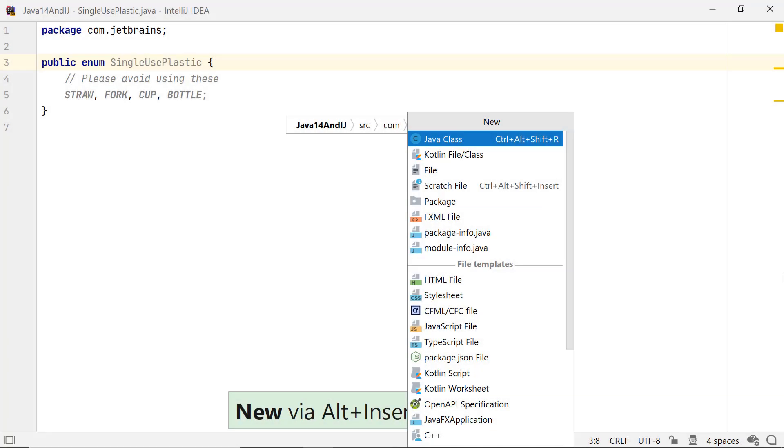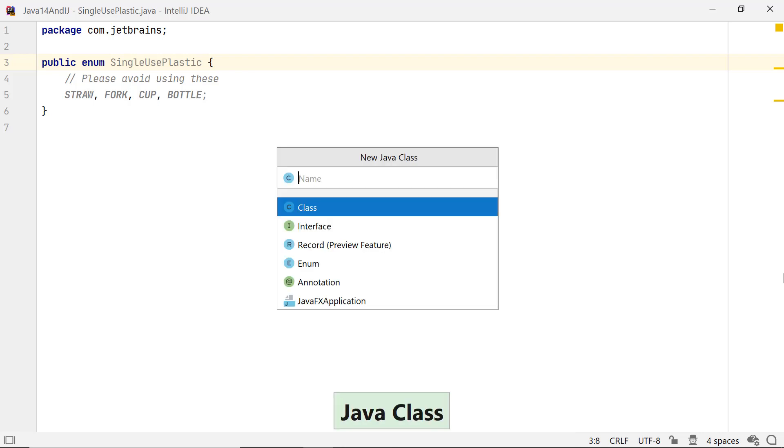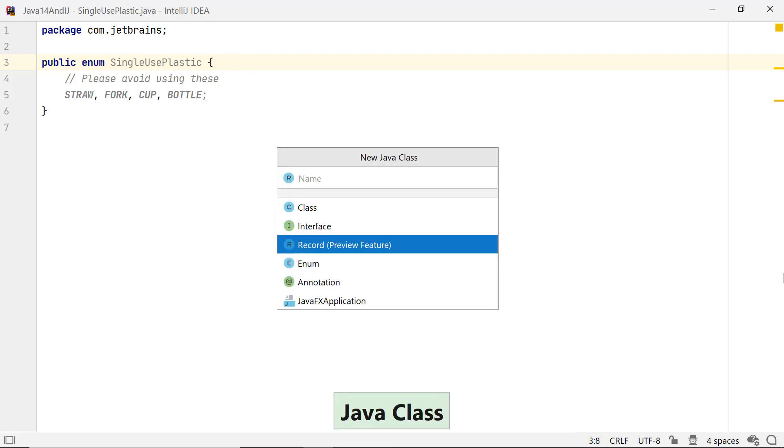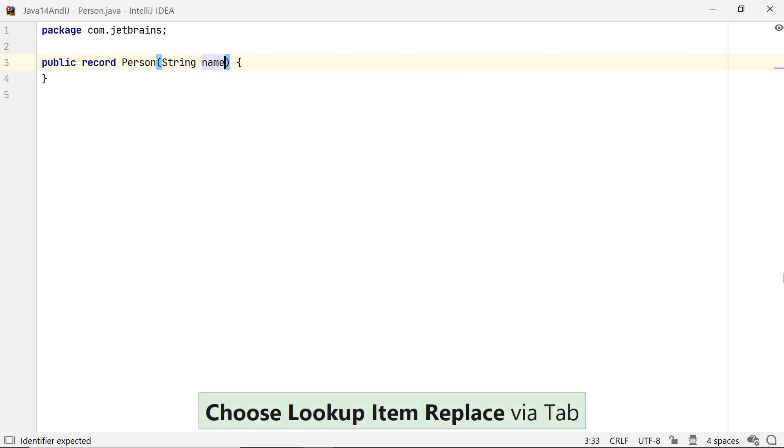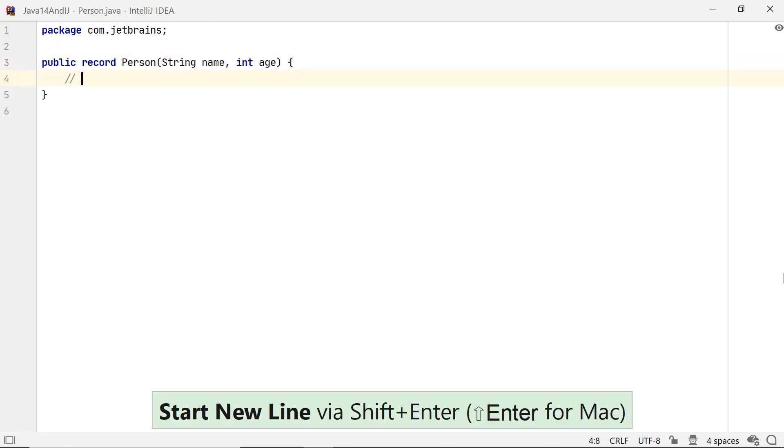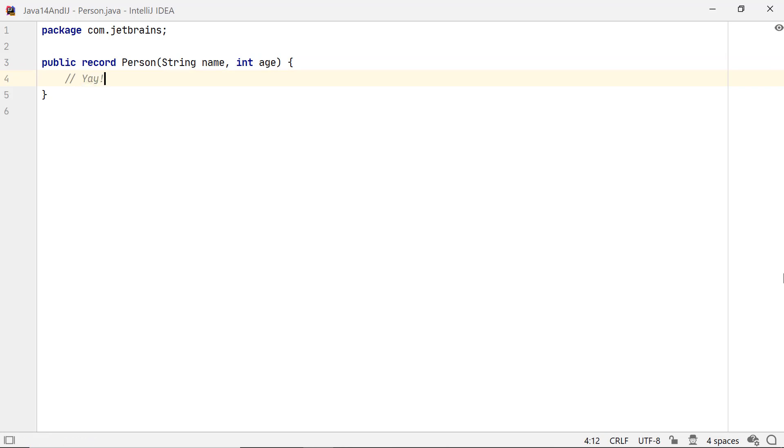To create a record in IntelliJ IDEA 2020.1, invoke the New Java Class dialog box and select Record Preview feature in the type. Fill in the name of the record and define its components. With just one line of code, you get to define a record Person with two components: name and age.